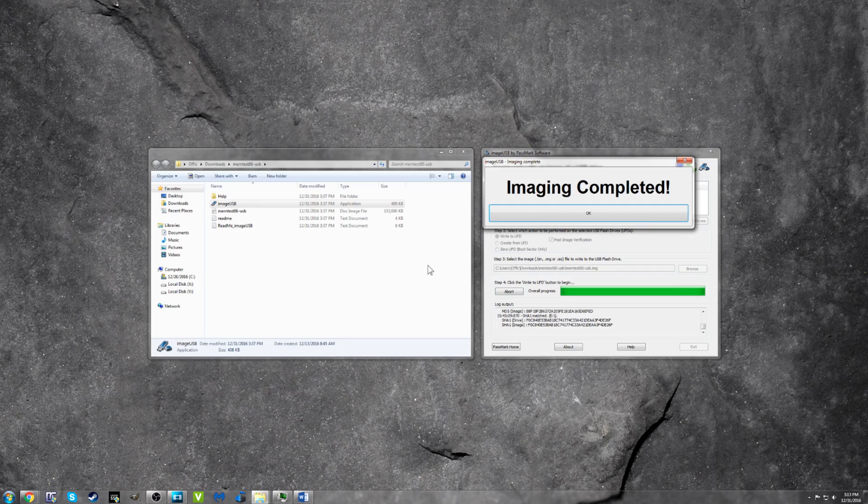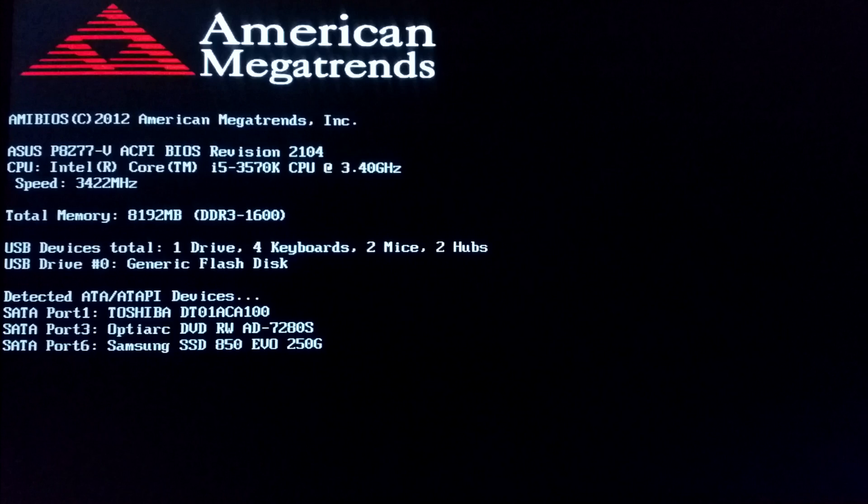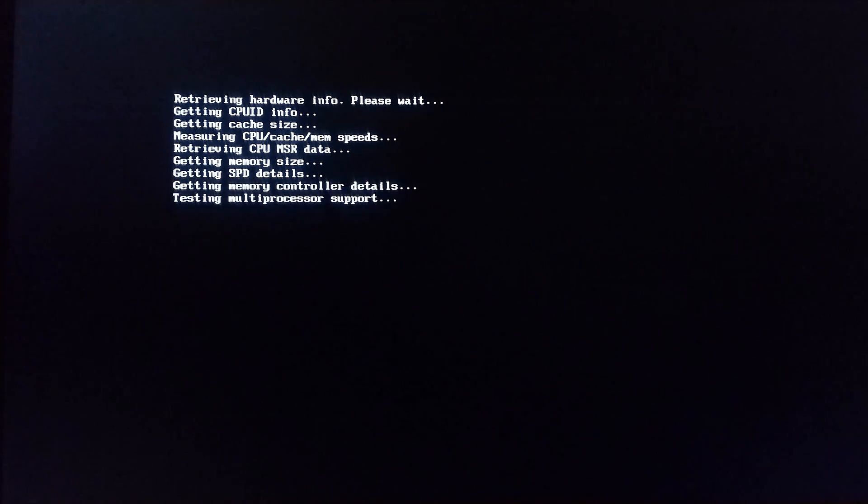Once complete, restart your computer, making sure that your BIOS is set to boot from a USB drive. Check out the article on bootdisk.com below if you're not sure how to do this.